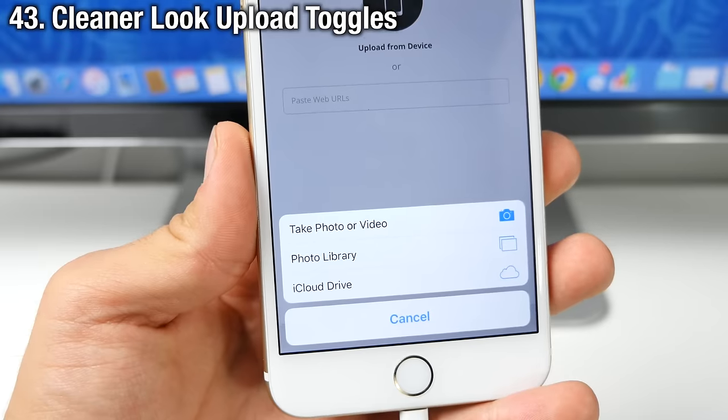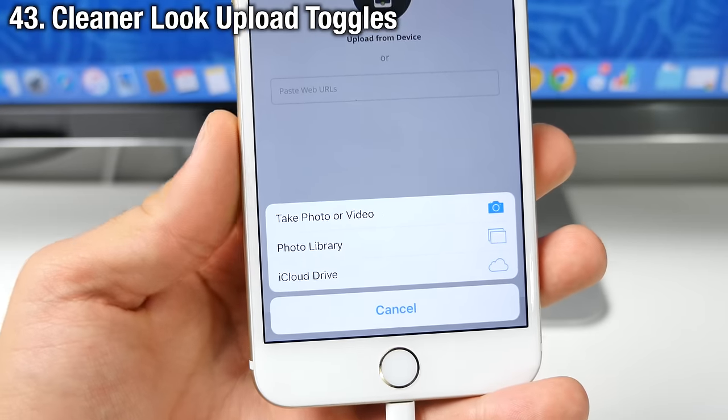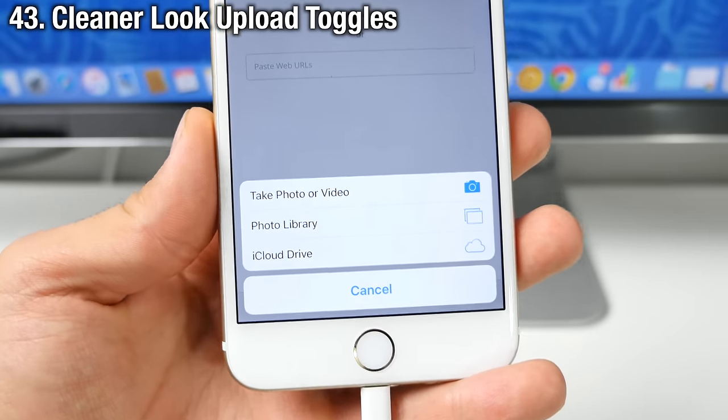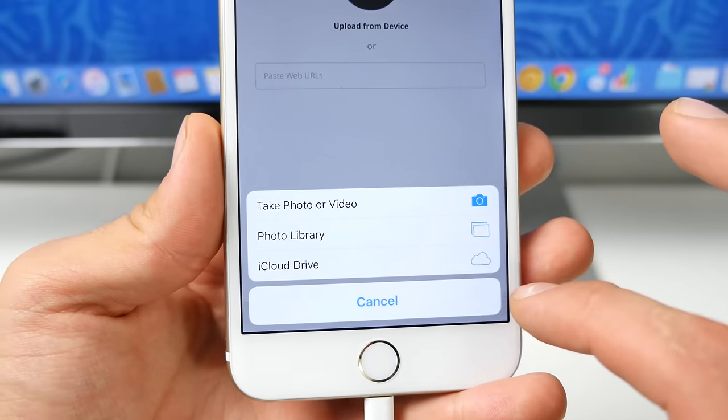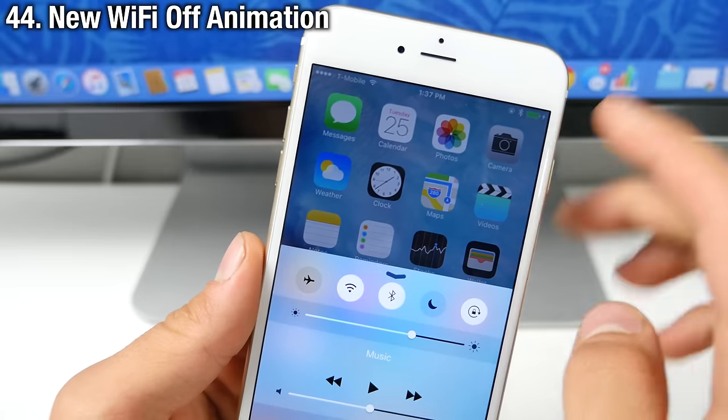Now there's a slightly tweaked interface for uploading data to the internet. So you now have new icons and a new look overall for the uploading section.